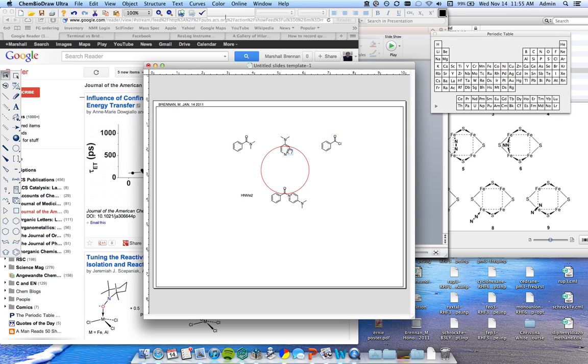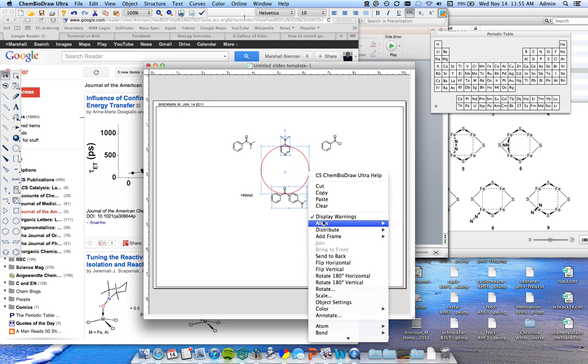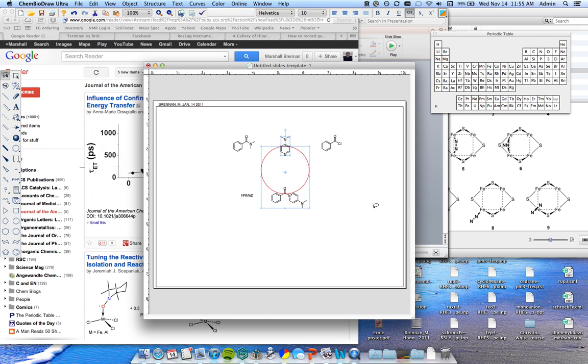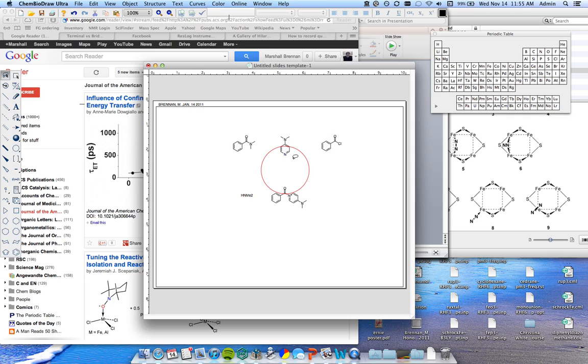Once the things are on the circle, go ahead and select the things that you want aligned on the circle and the circle itself, then right-click them and pick align. You can pick their left and right centers, and then if they're on the sides here you can pick the top bottom centers. That gets them all nice and aligned on the circle.